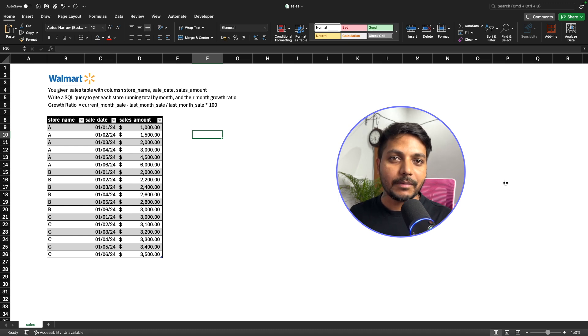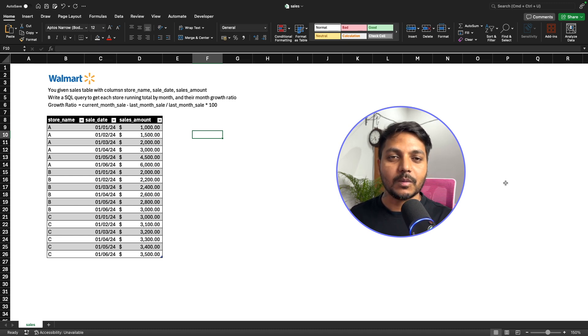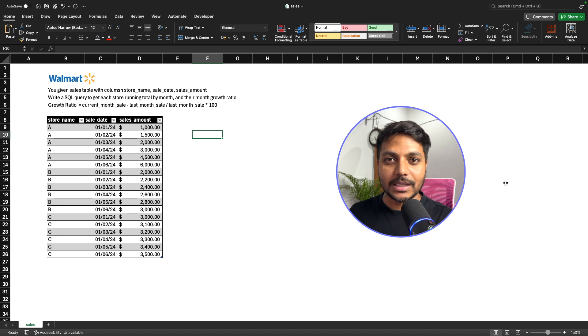Hi everyone, welcome to day 5 of my 100 days challenge. Today we will be solving one of the SQL questions asked in a Walmart data analyst interview.